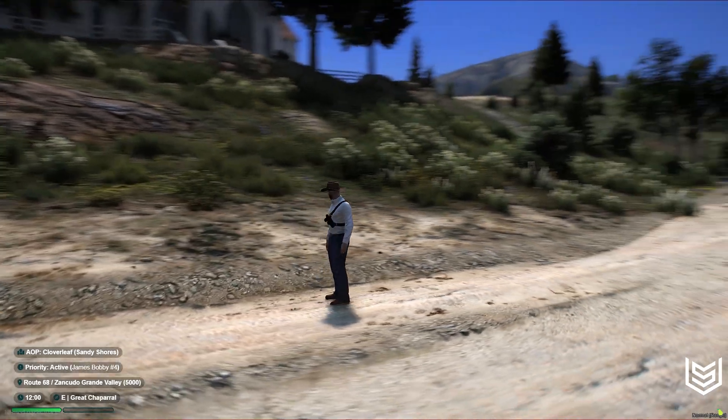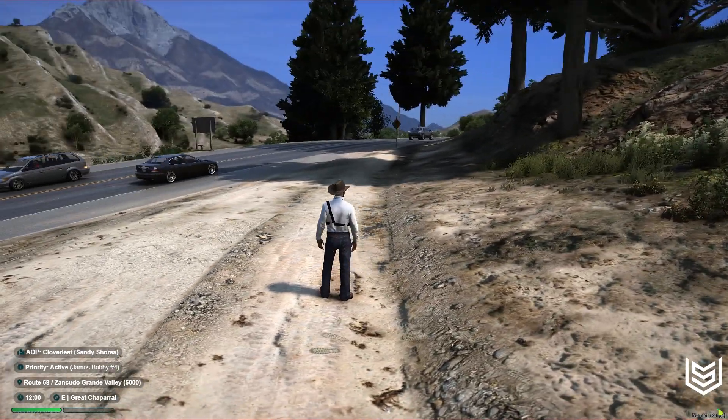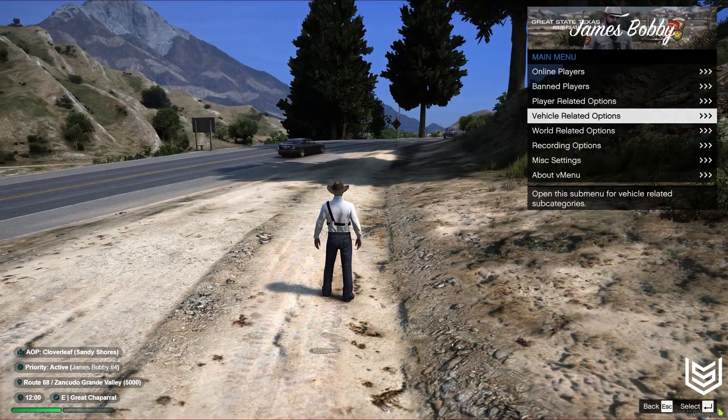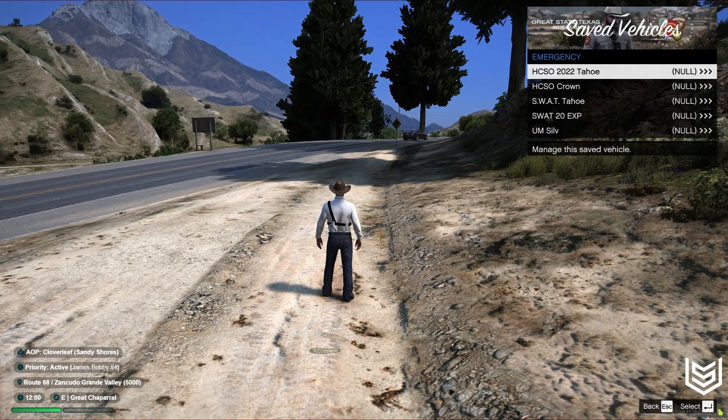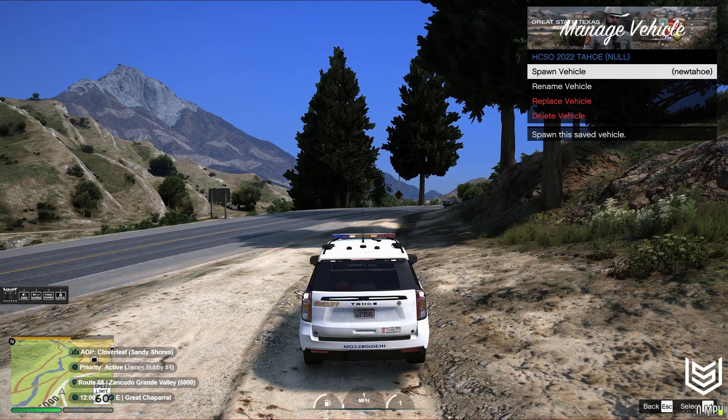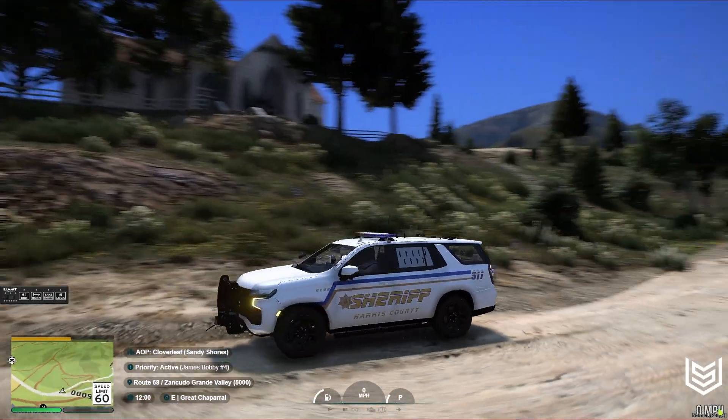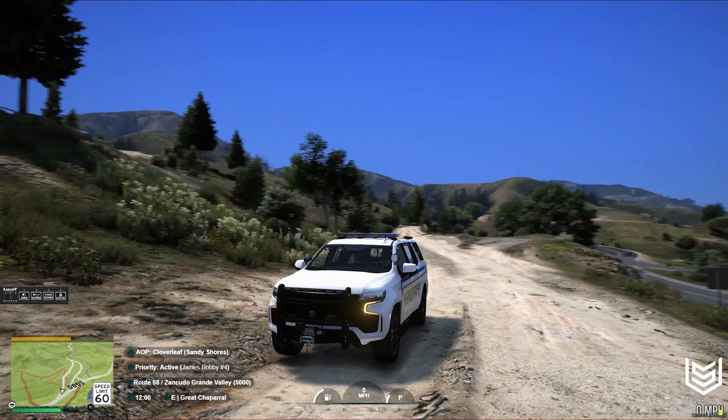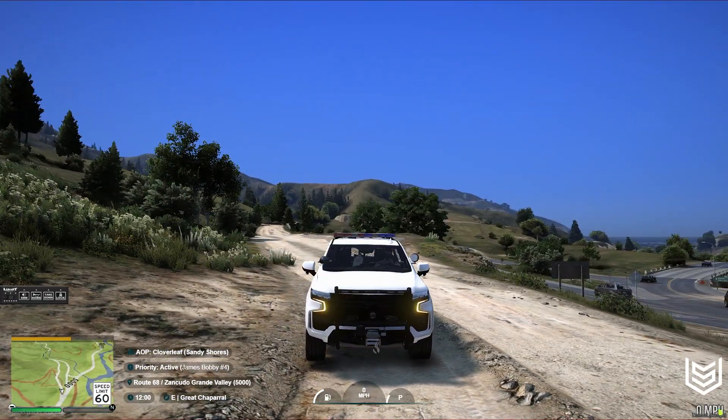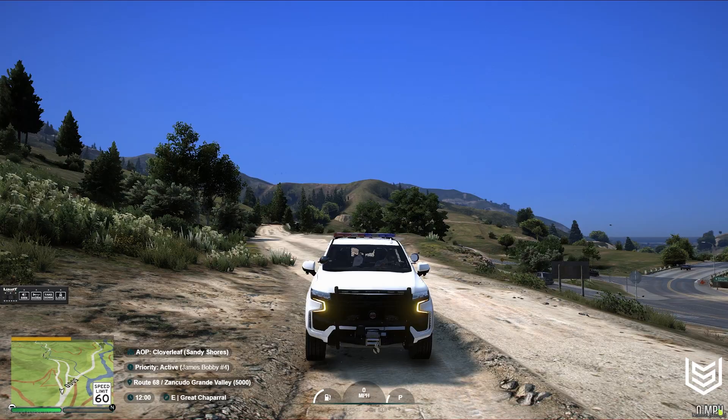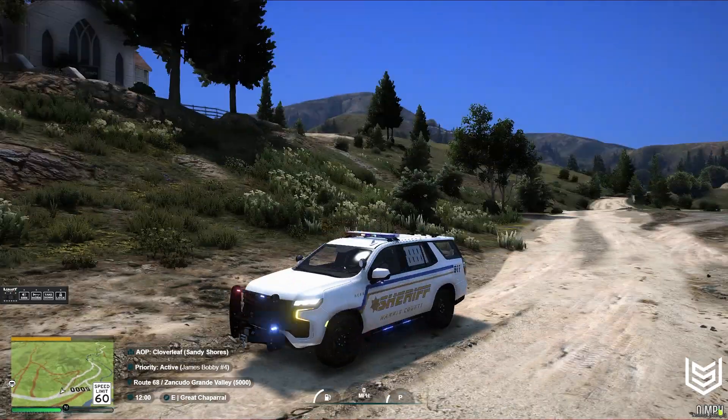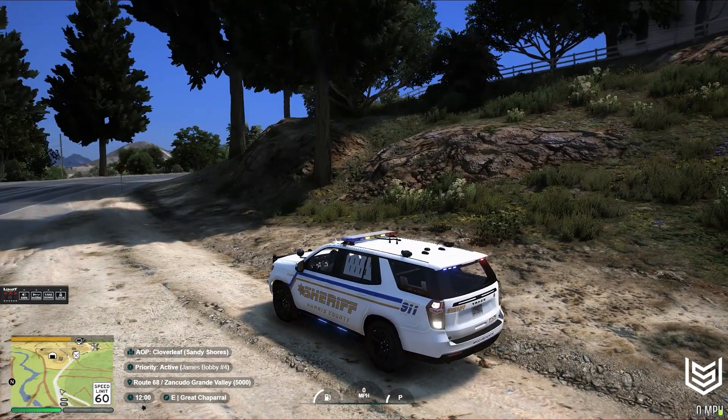Alrighty, so now that we are in-game, let's go ahead and spawn a police vehicle in. So for me, I have this vehicle saved, and then you're going to toggle your lights with whatever way that may be. For me, I have Luxart Vehicle Control on my server, so I'm going to hit Q, and then I'm going to hit 1,